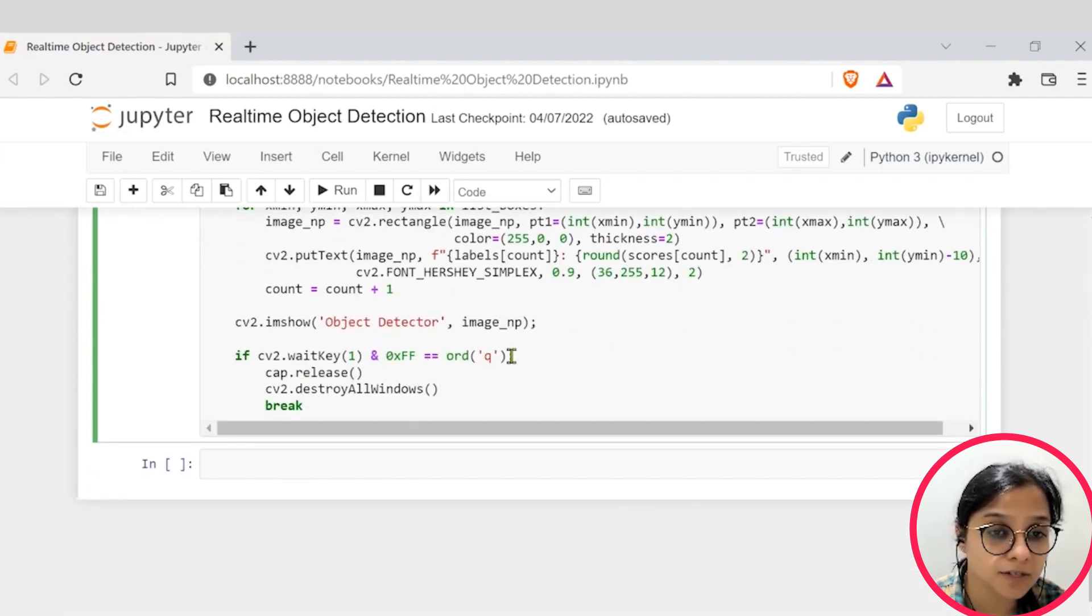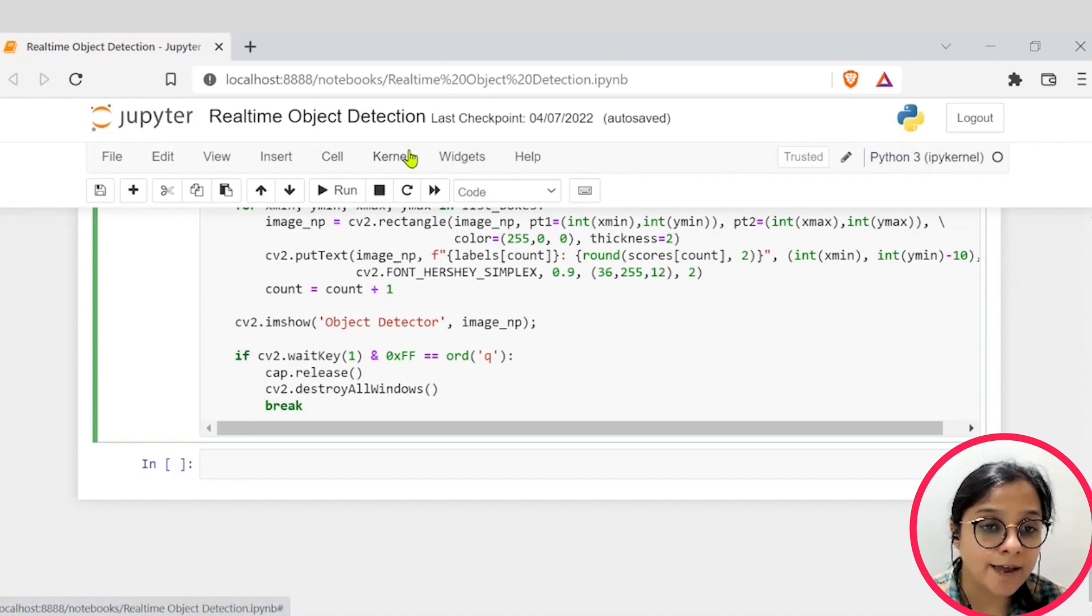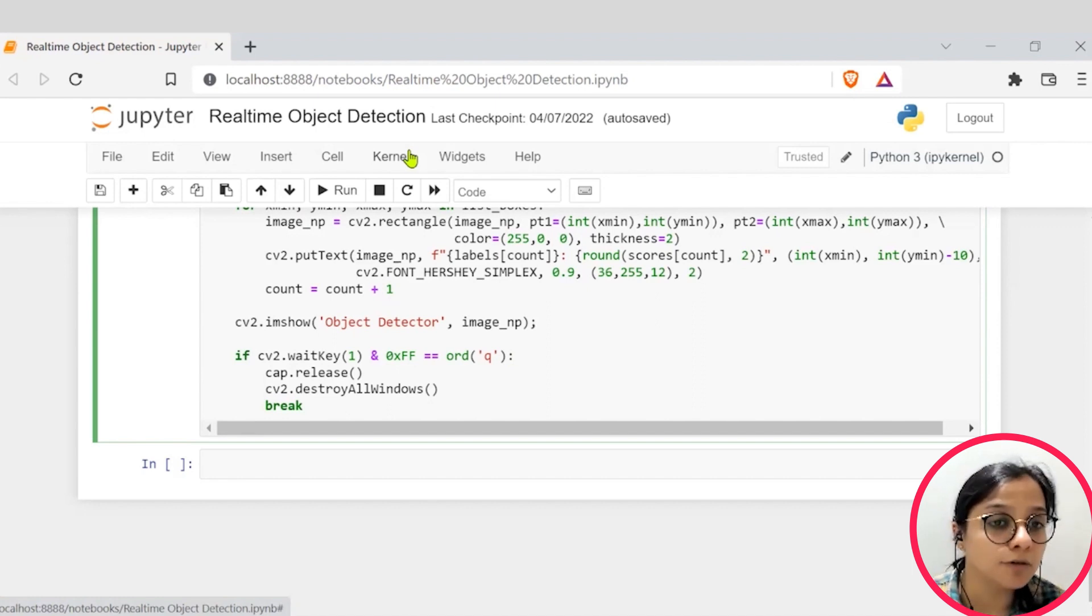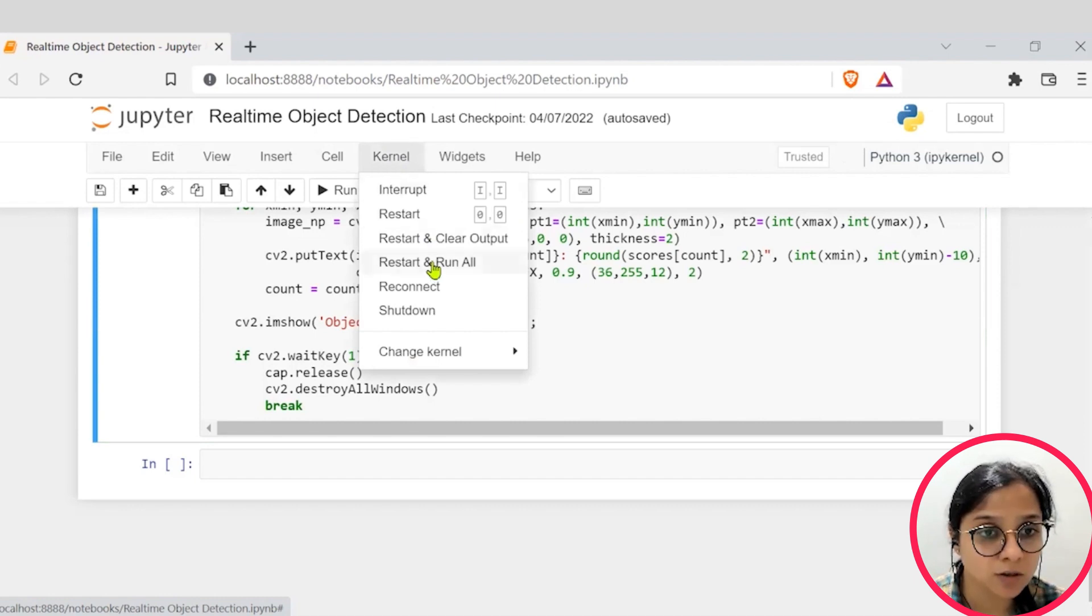Until we press Q, it will keep trying to capture the video feed. Okay, so I'll just run the code.